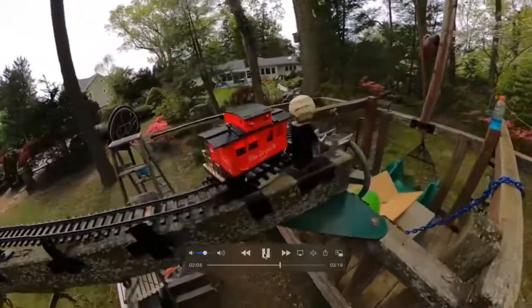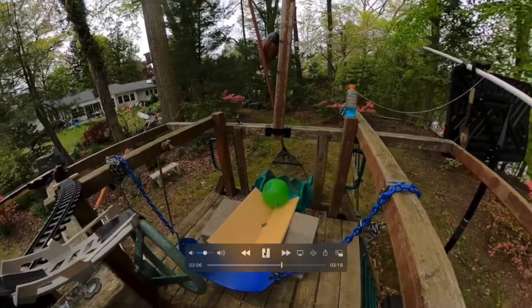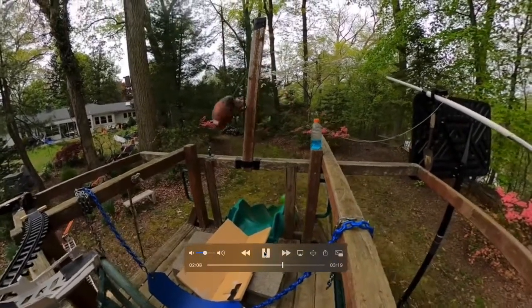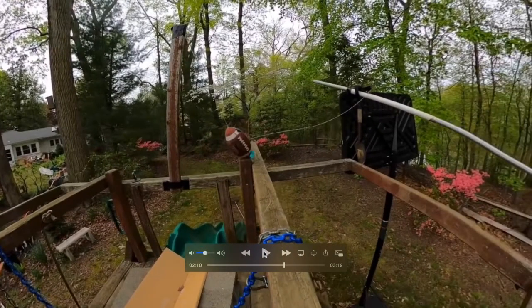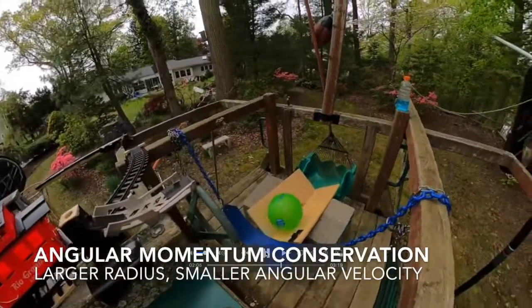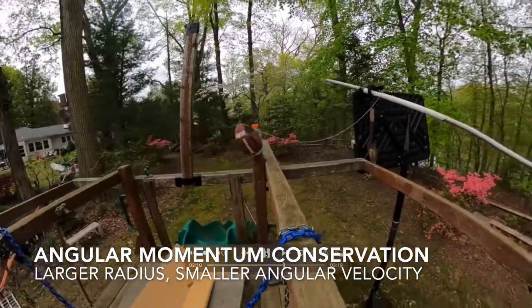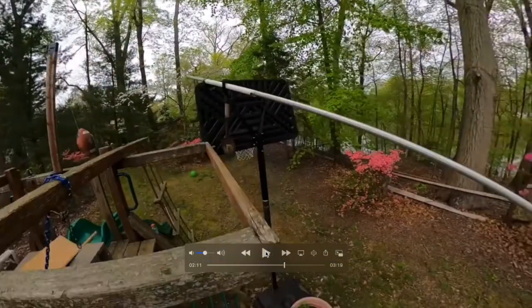More rolling without slipping. Now watch this football — as it unspools from the string, it goes at a wider and wider radius. By the conservation of angular momentum, as that radius increases, to keep the angular momentum the same, the angular velocity is going to have to decrease somewhat.